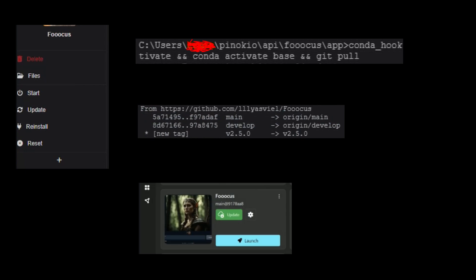If you are using Stability Matrix, then you just need to click the update button and it should be done. Thank you.